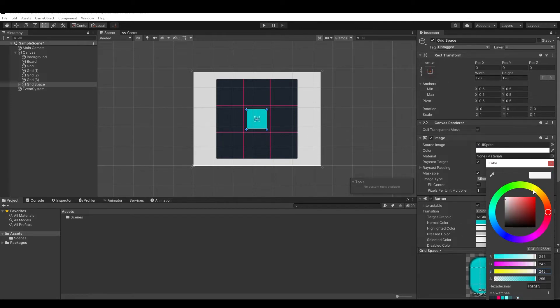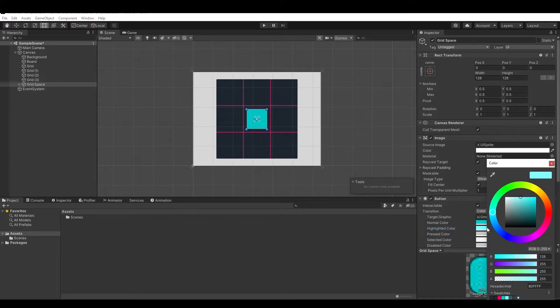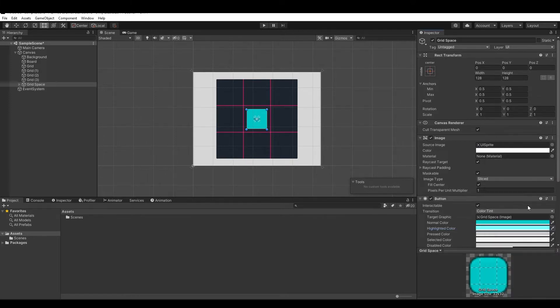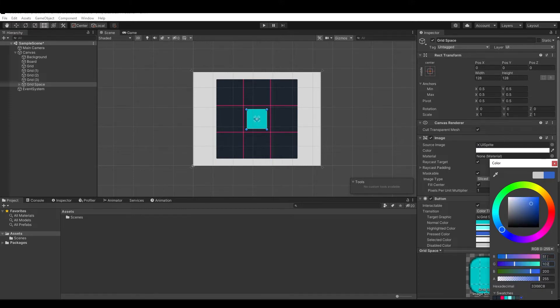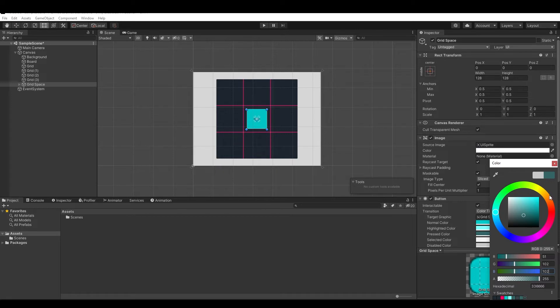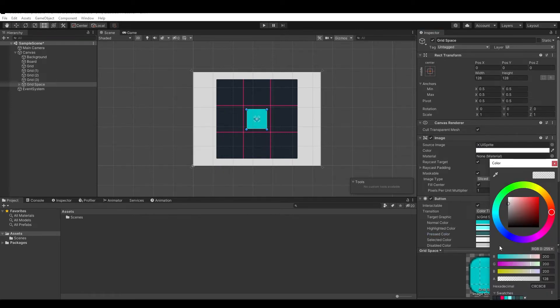Same as for the normal color, choose any color again and save it as a preset. Do the same thing for the highlighted color, and finally for the pressed and selected color. Don't forget to save it as a preset.